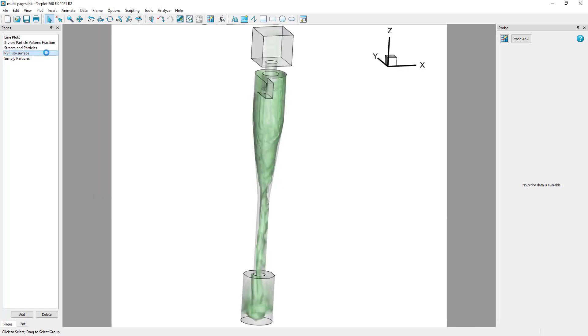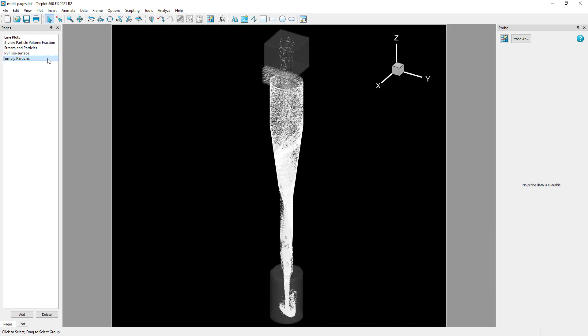The fourth page visualizes the particle volume fraction as an isosurface, and the last page shows a simple plot of particles against a black background.